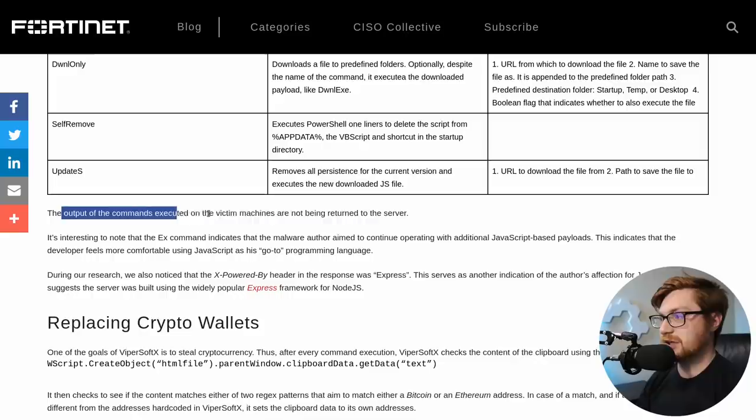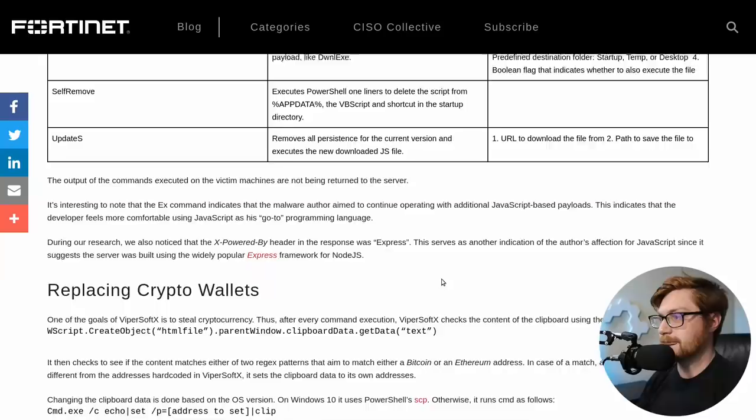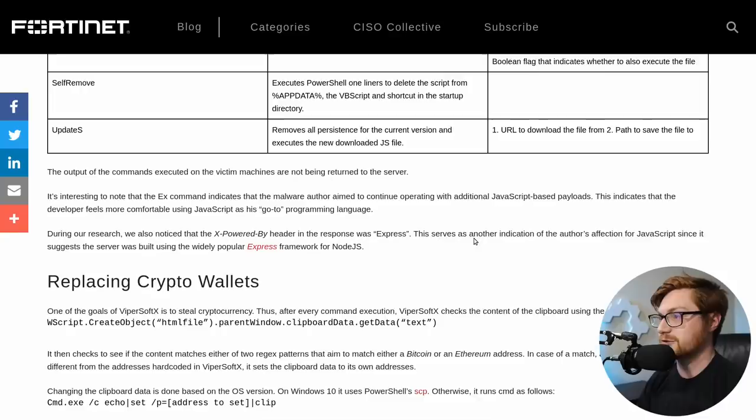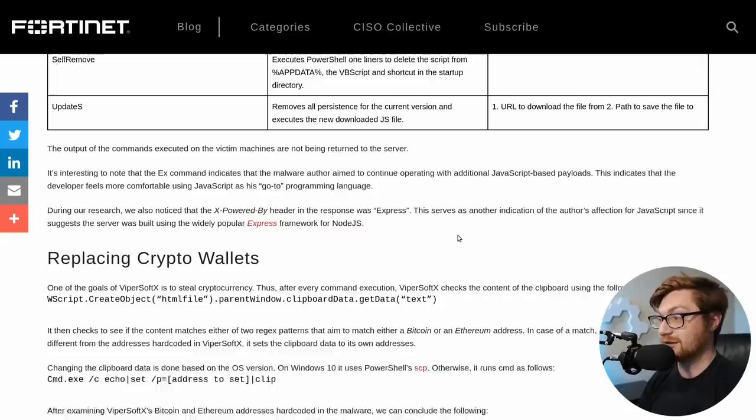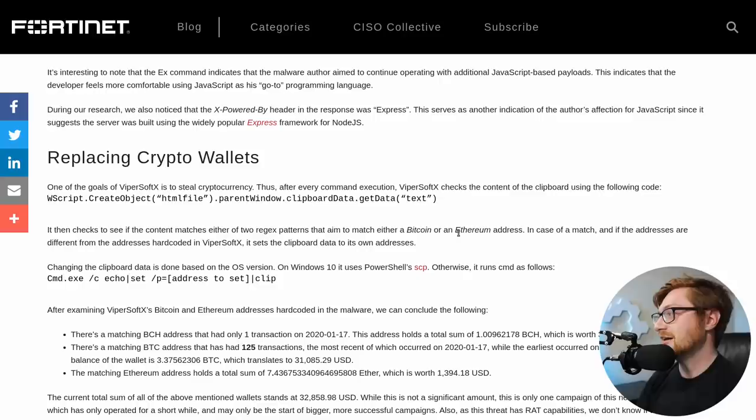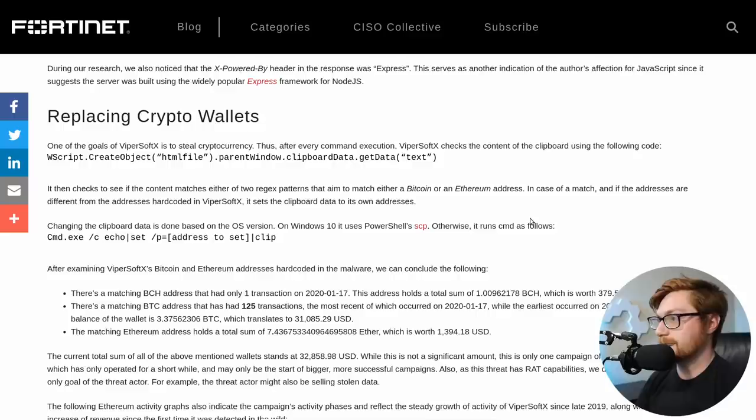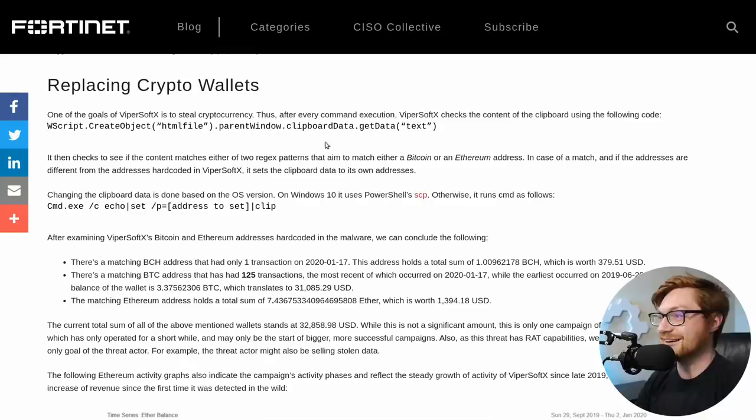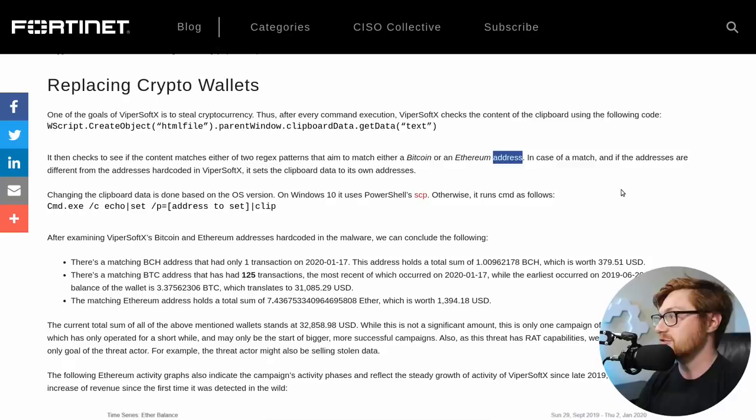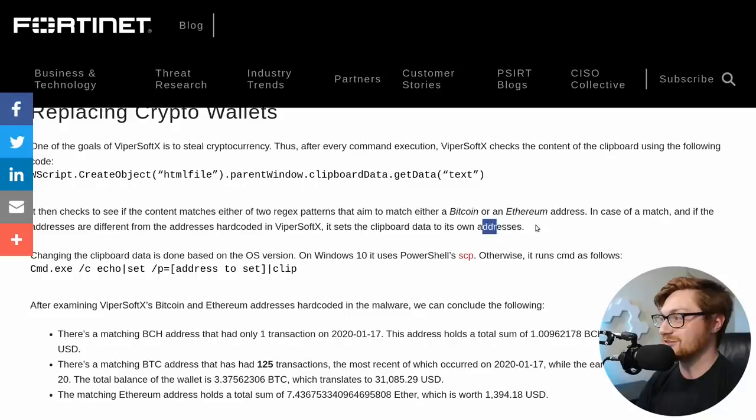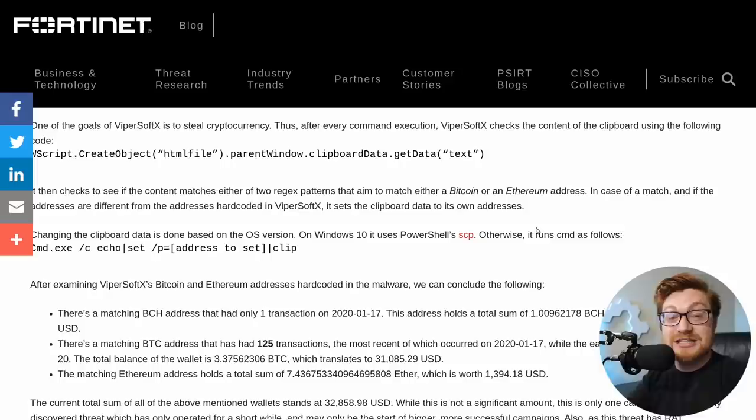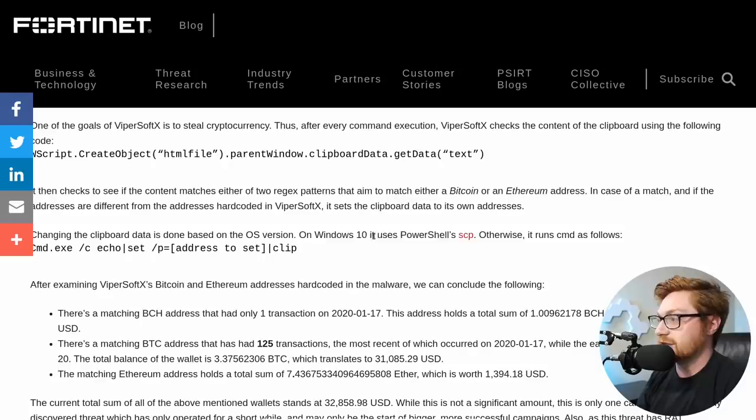AES decryption. Yep. Only using the first layer though. We saw it through a couple other iterations, converting character arrays. We saw that UTF decoding, most recurring deobfuscation layer, persistence. Adds itself to app data. As we saw rat functionality tries to go to that domain slash connect, just like we saw and it adds everything that we saw as part of the user agent and X header. Gotcha. Breakdown of the function names. Output commands are not returned by the server. Interesting note, the X command indicates a malware author aim to continue adding additional JavaScript based payloads. The developer feels more comfortable using JavaScript as his go-to programming language. Is that so? I'm kidding.